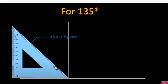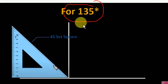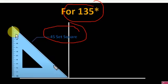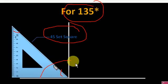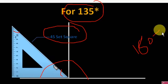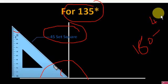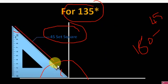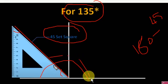Now let us see how to construct an angle of 135 degrees. To construct an angle of 135 degrees, you have to choose the 45-degree set square. This is 45 degrees and this is 45 degrees — the total is 90 degrees for the right angle side. 180 minus 45 equals 135 degrees. You have to draw a line here — this area is 135 degrees.